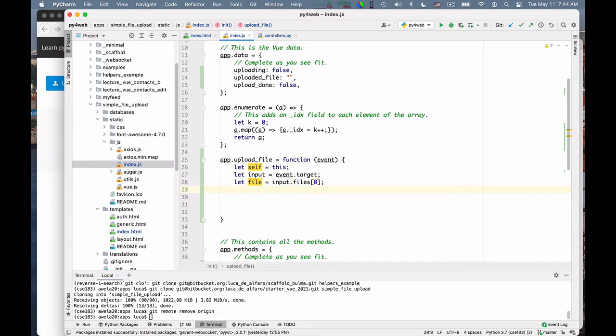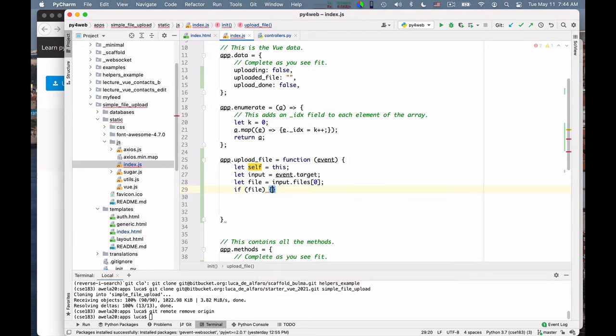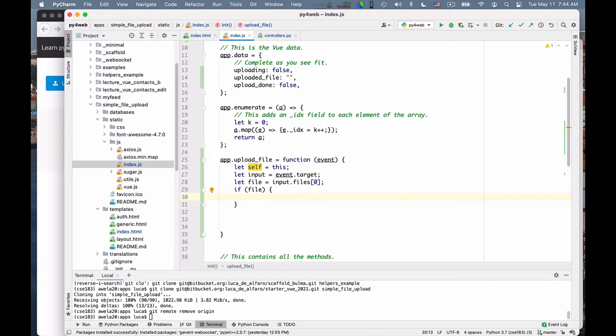Now the change event, I never trust that it actually gives me a file. I mean, most of the times it's true, but you could have just maybe erased it. I'm not quite sure. So I want to test that the file is actually there before I do anything. So if we have a file, now we have to upload it.